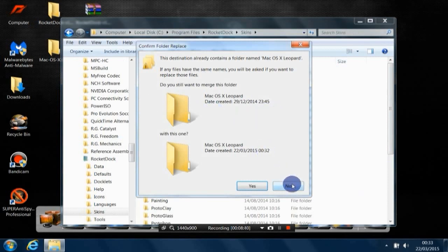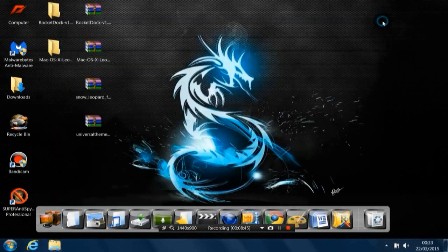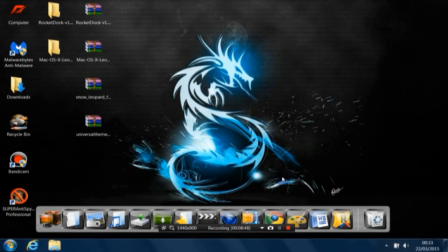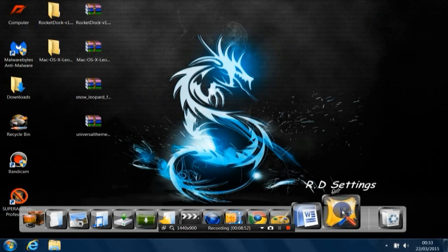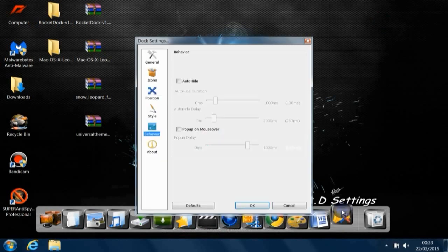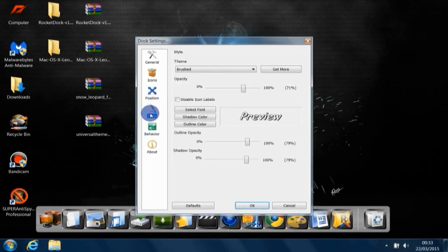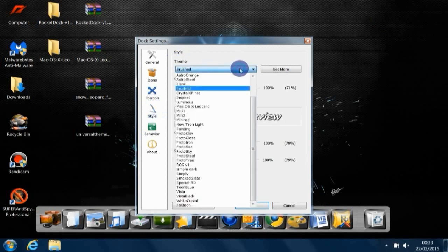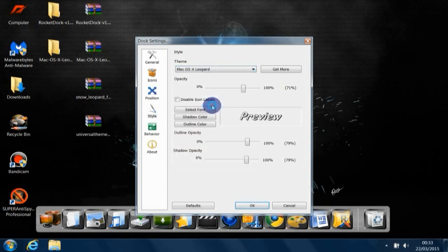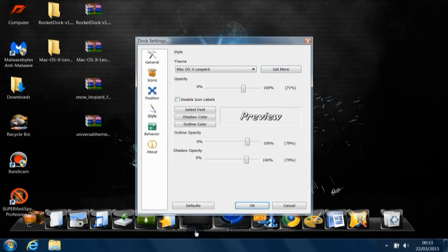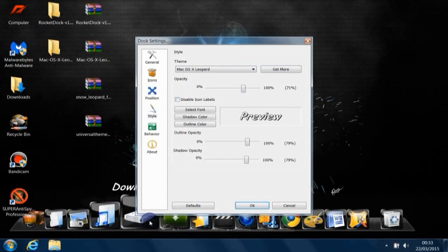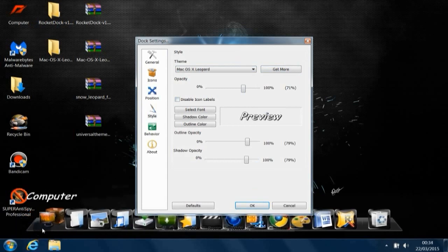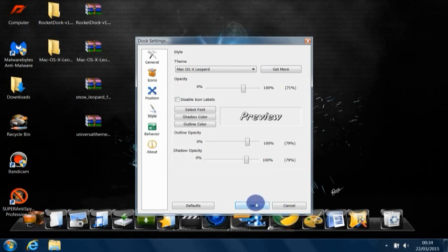As you can see, I've done this before, so no need to do it again. Just click Yes. That's it for the second file. Now, in order to change that bar to the Mac bar, go back to RocketDock settings, go to Style, and here on the Theme, click on that and change it to Mac OS Leopard. As you can see here, click on that, and now as you can see it has changed to look like the Mac bar. Click okay.